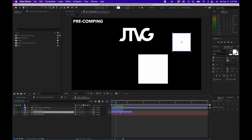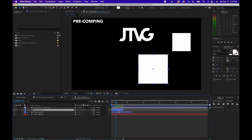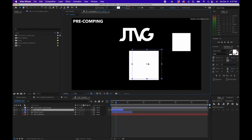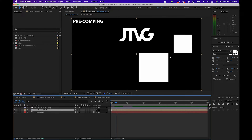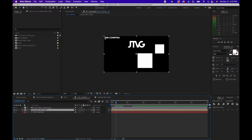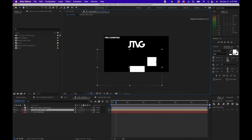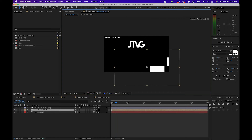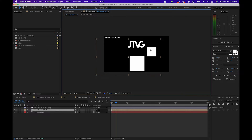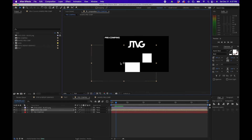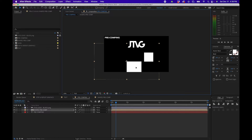The other thing you'll notice is in the original composition, before they're pre-composed, the bounding box is just around the shapes themselves. But as soon as they're pre-composed, there's actually a rectangle box around the entire frame. That's because you're not only pre-composing those two shapes, but essentially you're also including the frame that the two shapes are within.